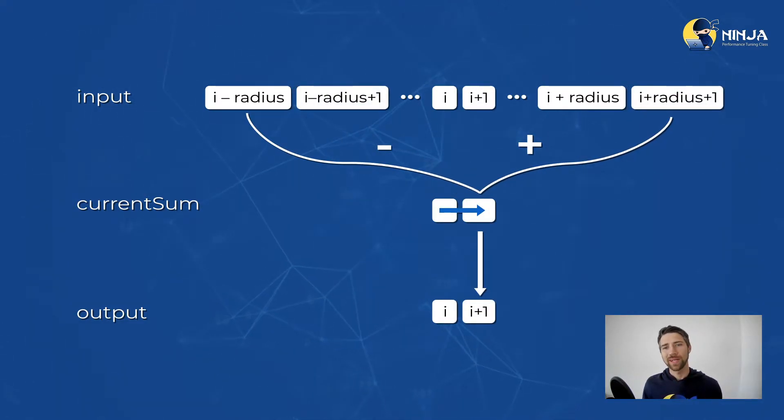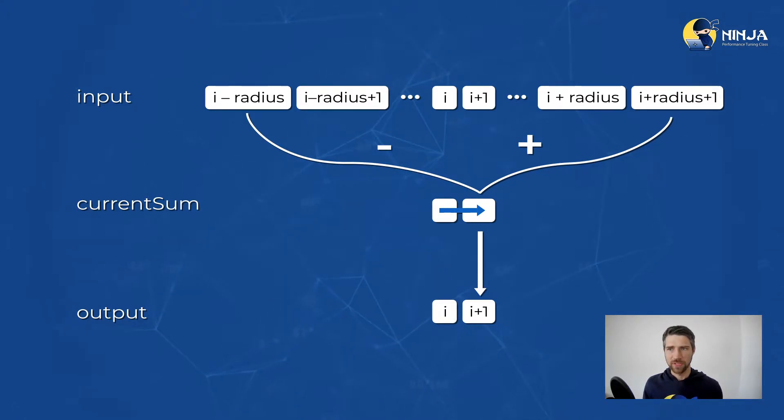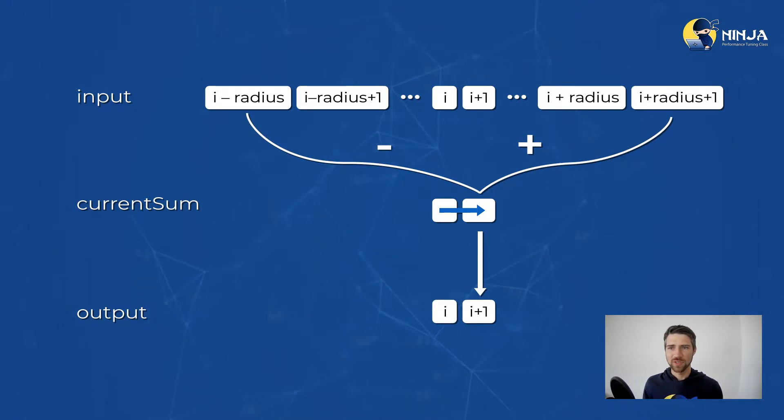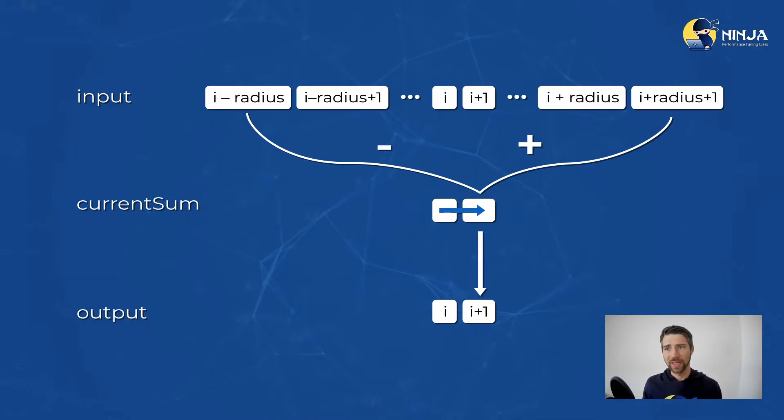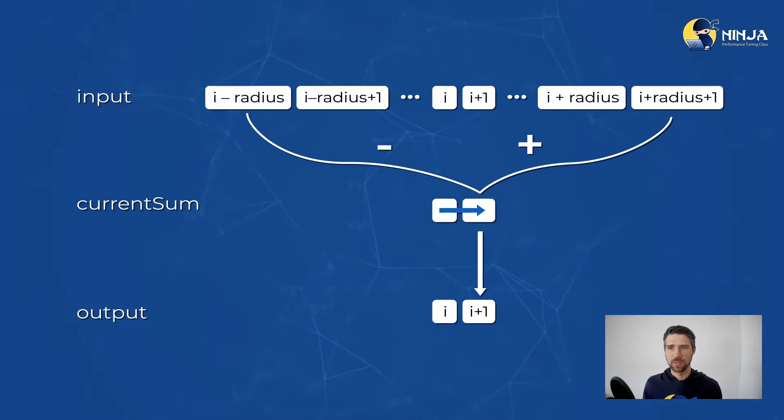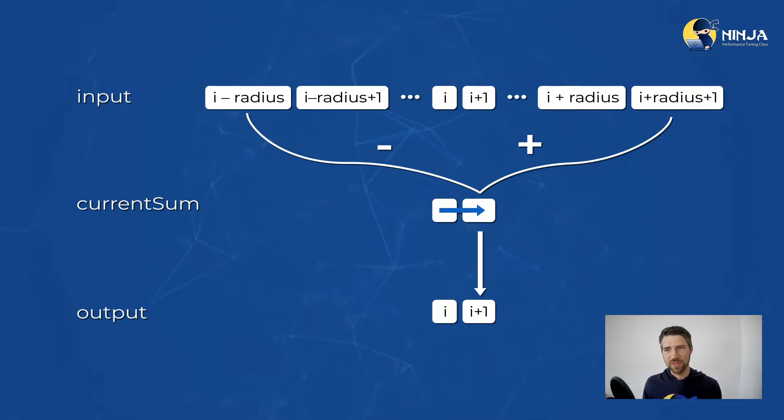Then to calculate the i plus one element of the output, we take the difference of the input elements in a similar way, but also accumulate the previous value of current sum. This is known as a prefix sum problem.